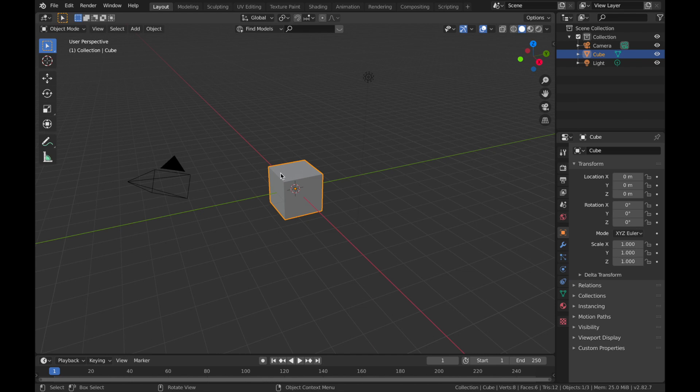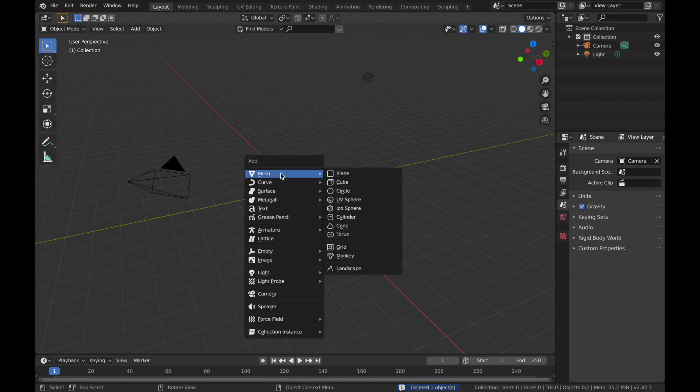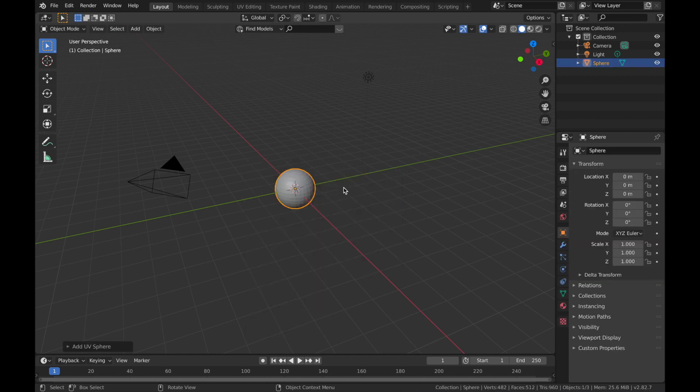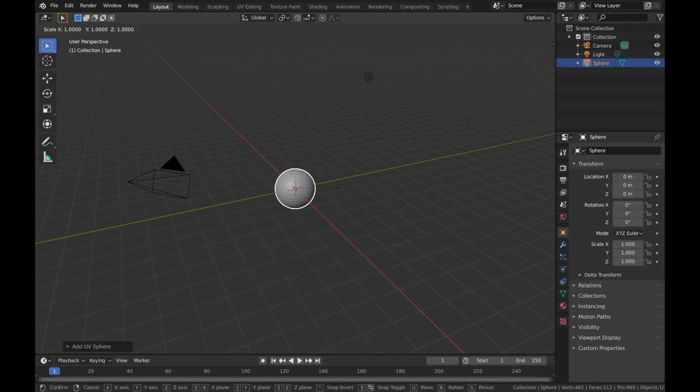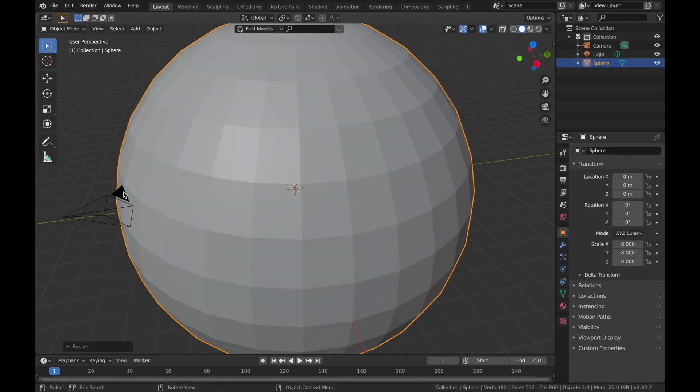Once you've got Blender open, first thing we're going to do is delete the default cube. So hit X and delete. Now hit Shift A, we're going to add a mesh and add a UV sphere. Now hit S and then 8 to scale that up to 8.